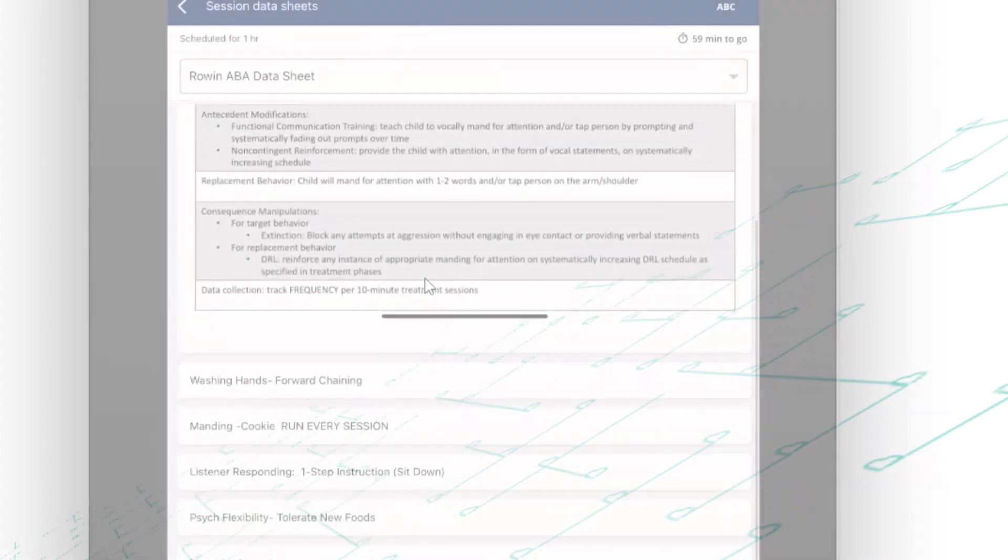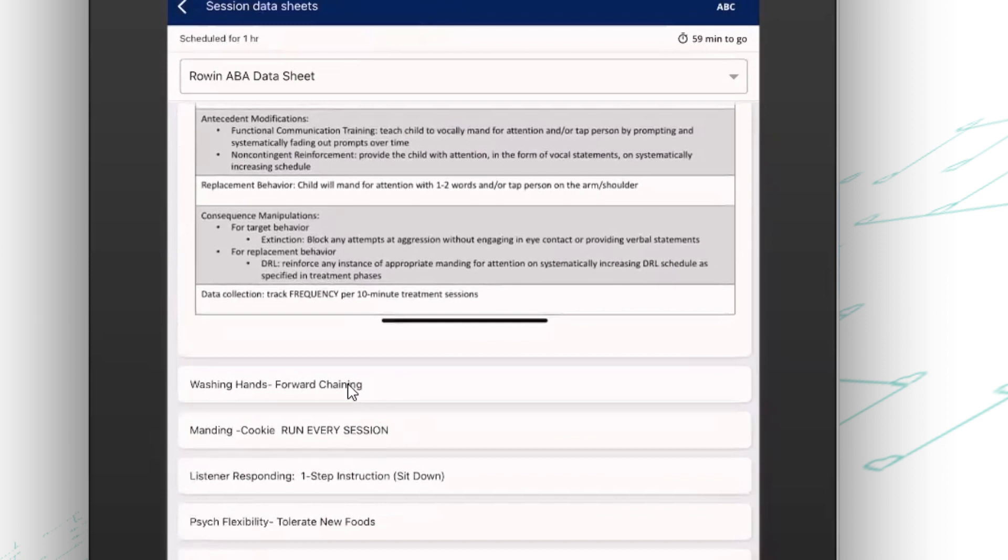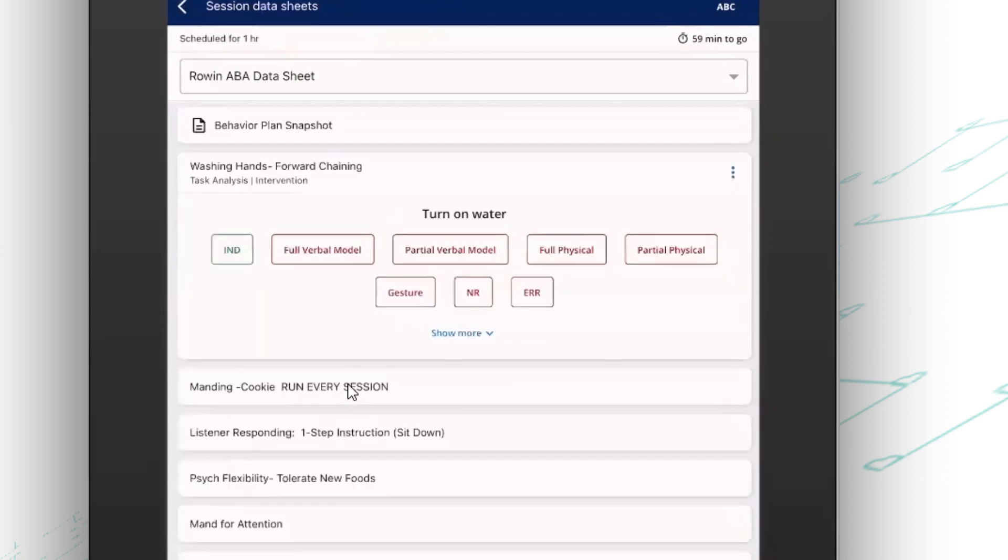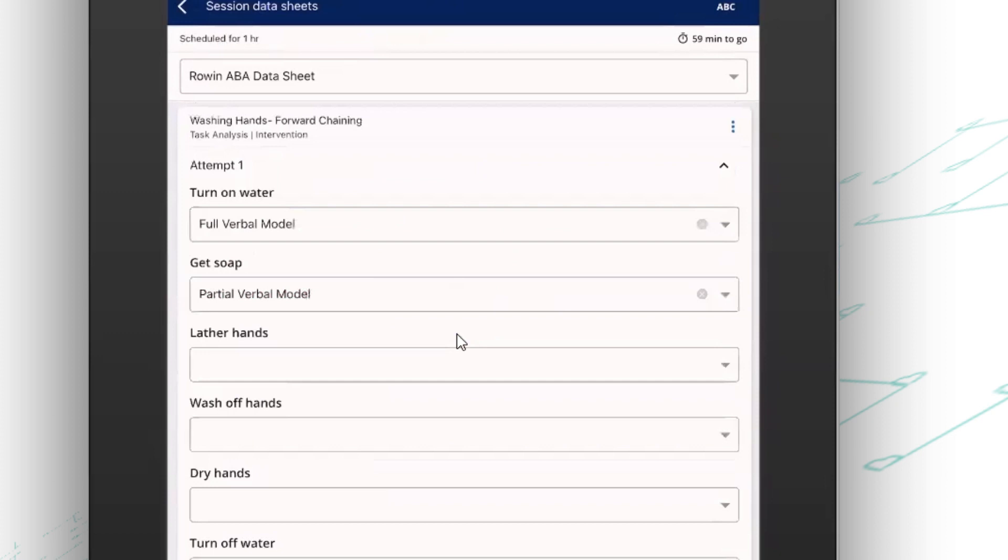Now, I also have access to all the programs I need to run. So things like a task analysis appear here. For task analysis, I can see a step-by-step view, or I can toggle it open and see that whole chain view.